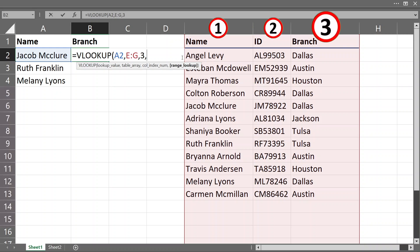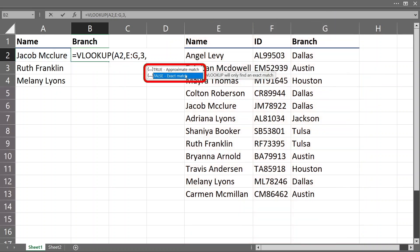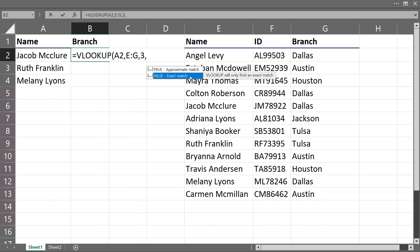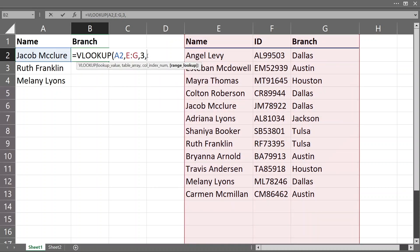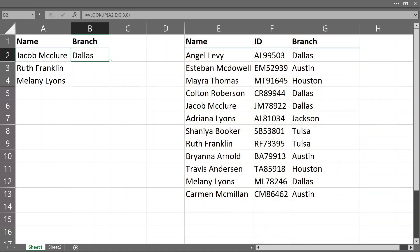The final argument is range lookup — here you will choose if you want an exact or approximate match. In the majority of cases you will need exact match, so choose false, or just type in 0, which is the same as false. Press Enter, copy down, and we have our result.